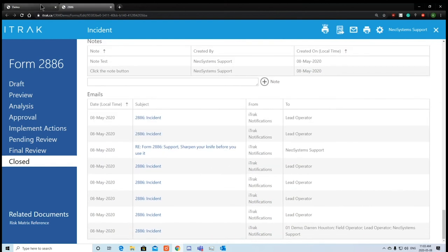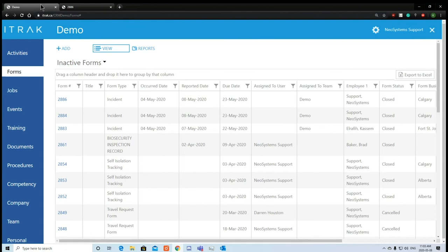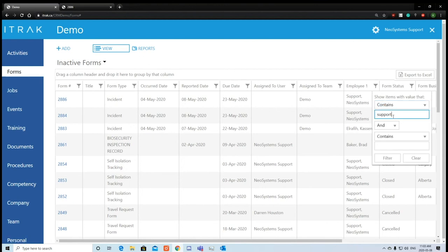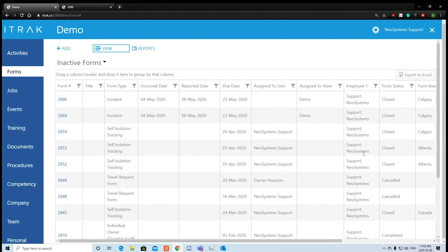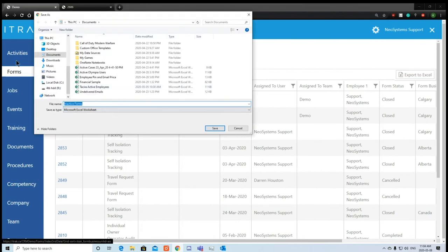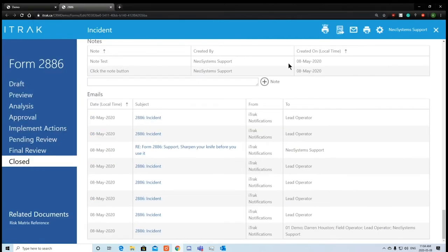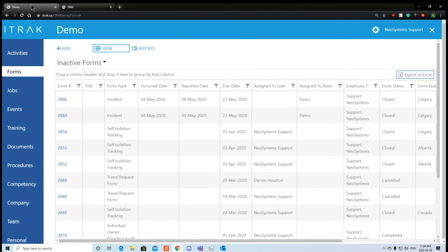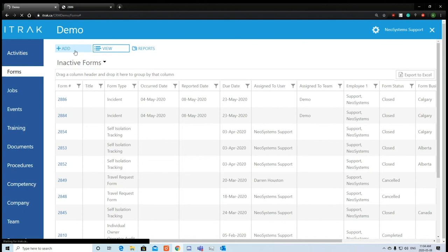A couple more things: you can click the filter button to filter by a specific person, such as Support Neo Systems, and see how many forms they've completed. Clicking the export to Excel button saves an Excel file for data analysis. From within the form, you also have the option to print, email, or send it as a PDF. And if you want to add a new form, click the add button. That was the entire tutorial — I hope it helped.